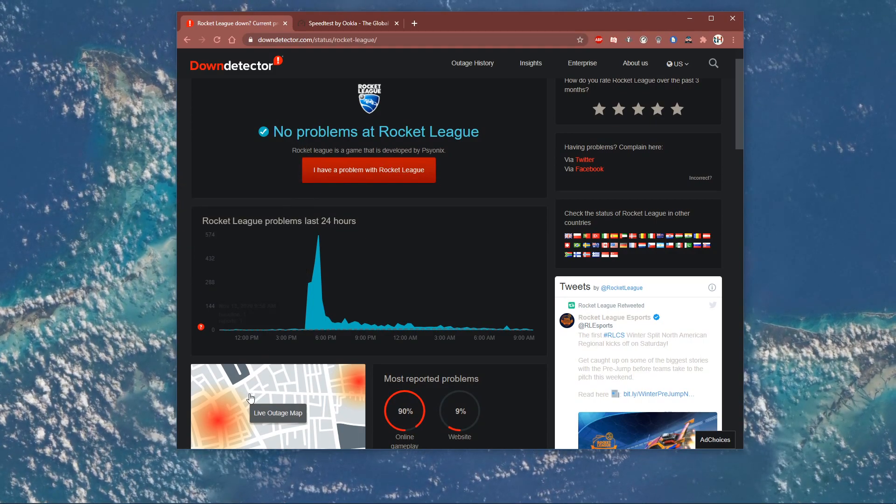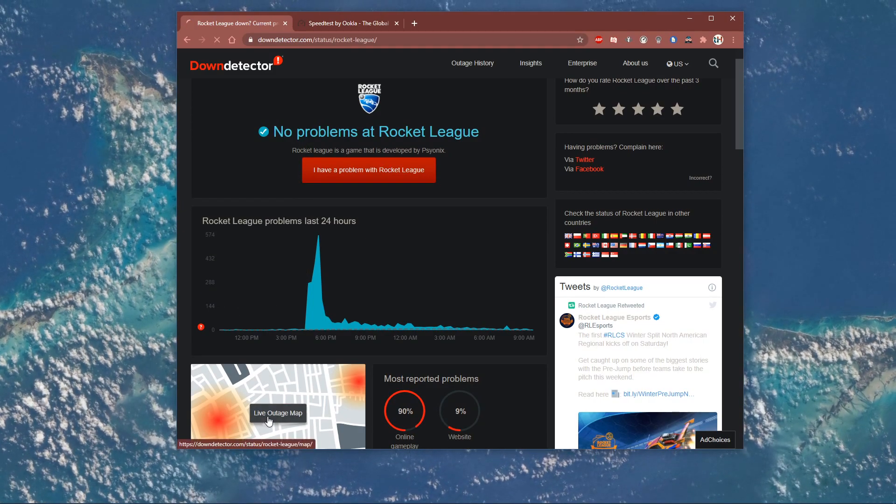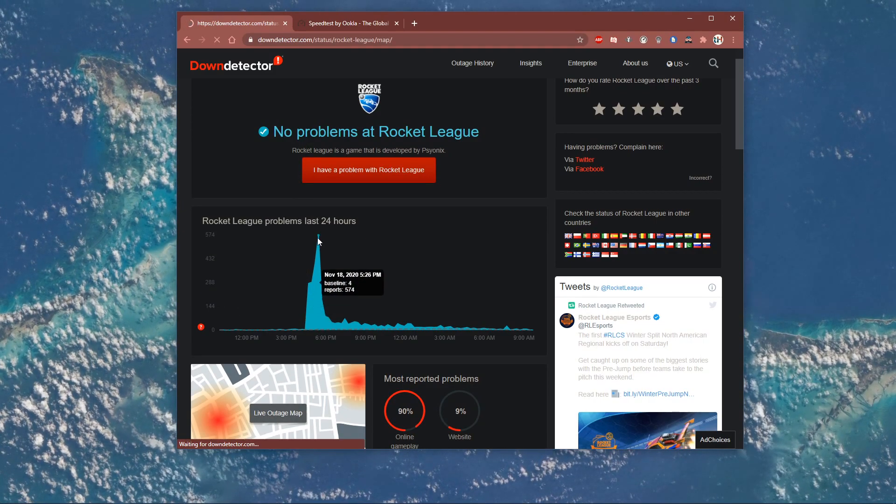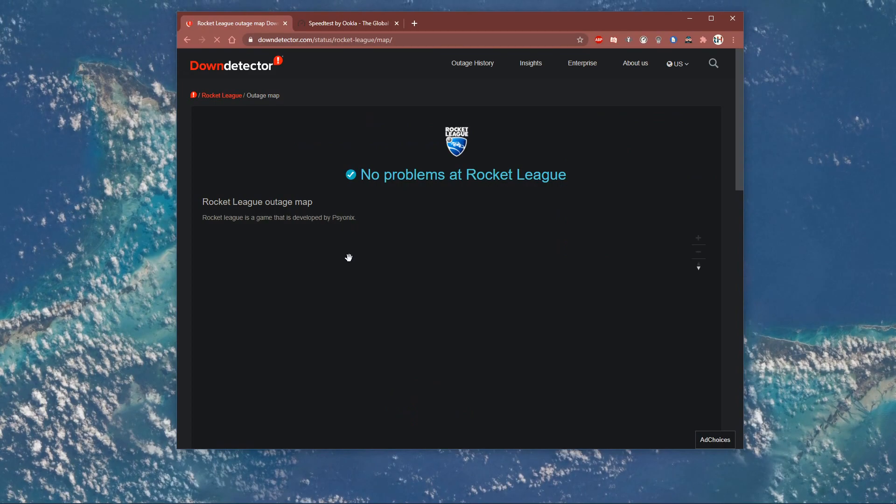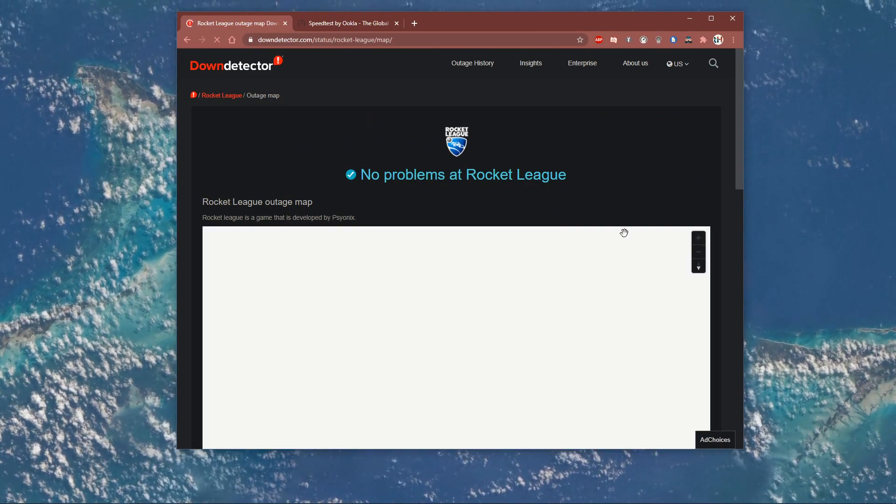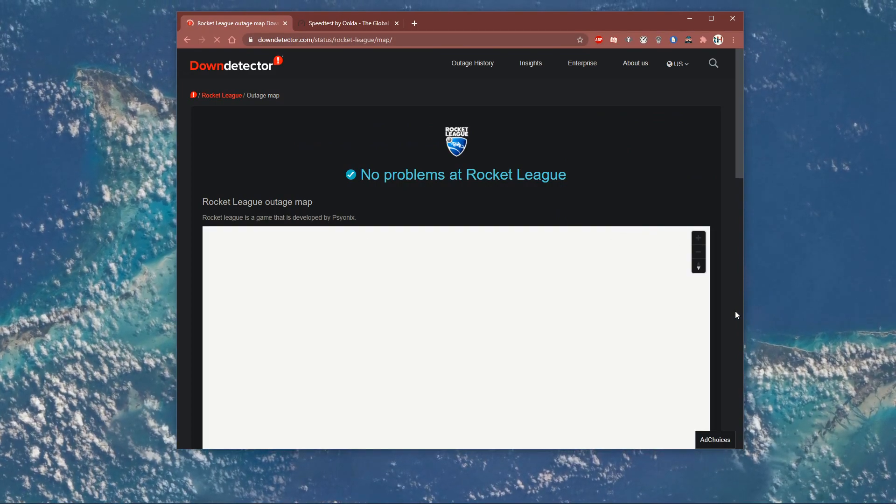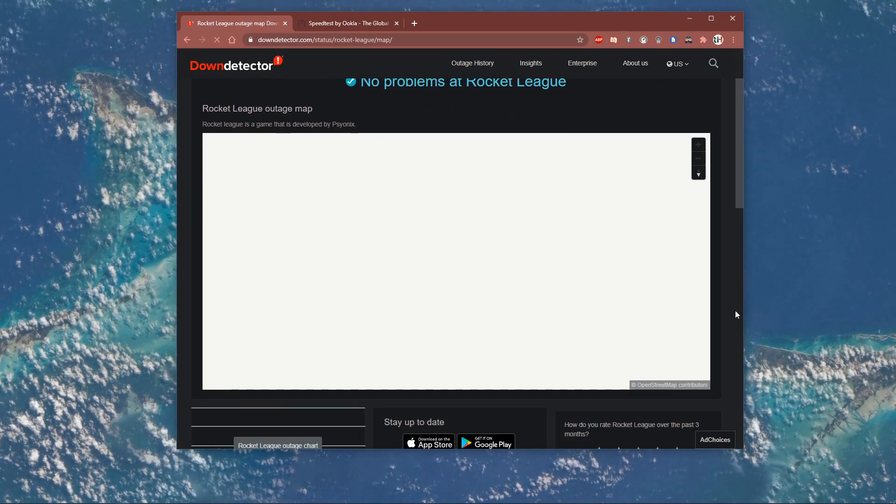Here, you can see recent reports about server outages, and below, open the live outage map to see where the issue is coming from.